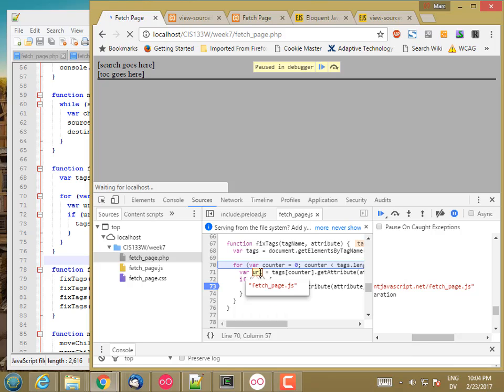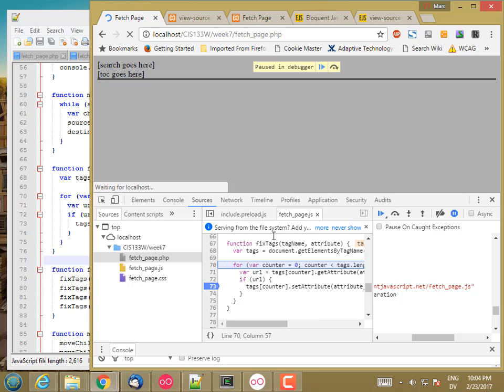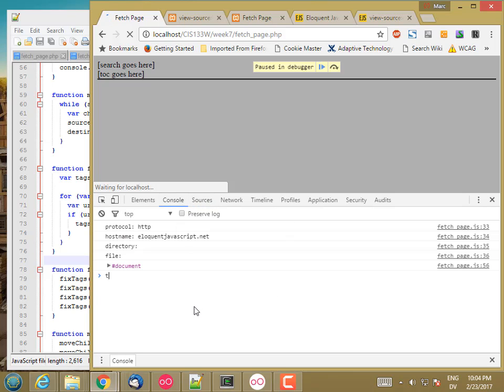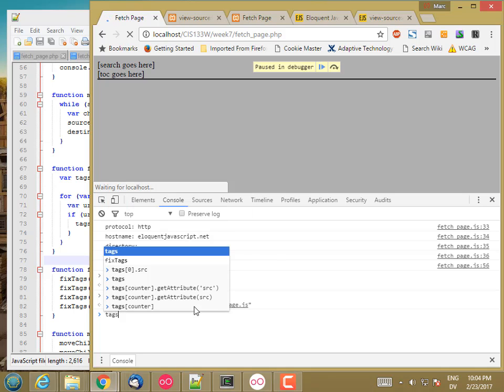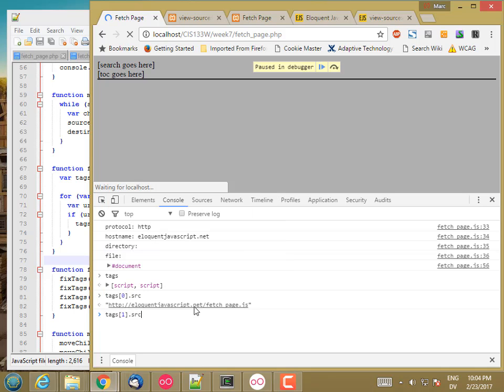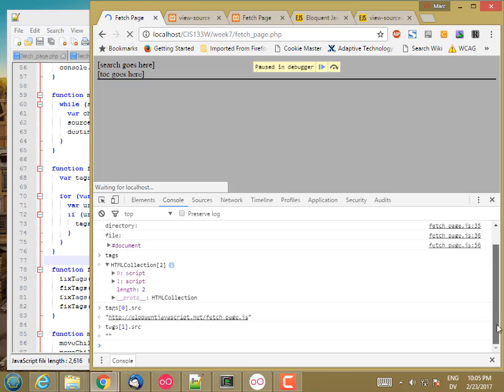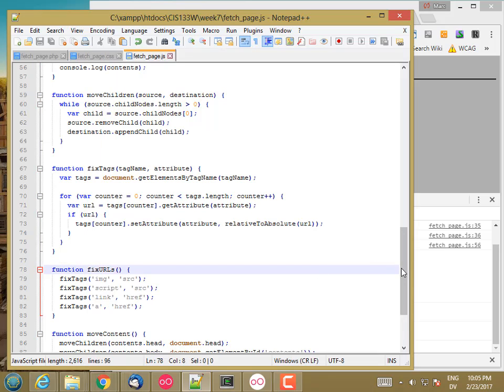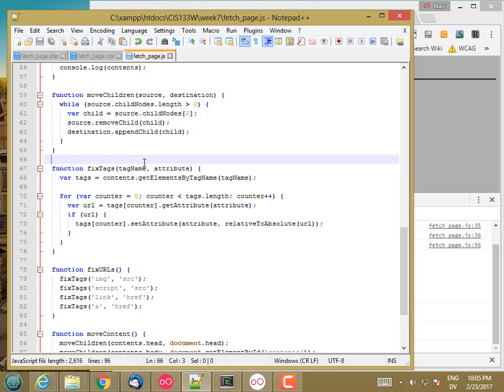What was this URL? So I should have tags in console. Tag sub 0 dot source. Tag sub 1 dot source. Oh, that's actually the wrong place. There should be contents. I'm changing my document, not my contents.